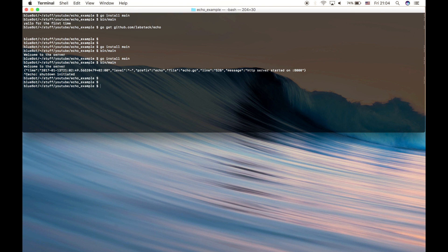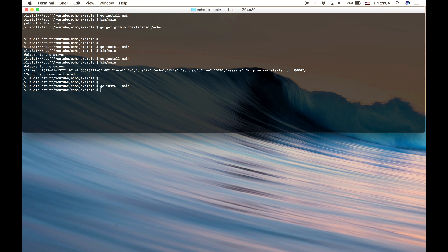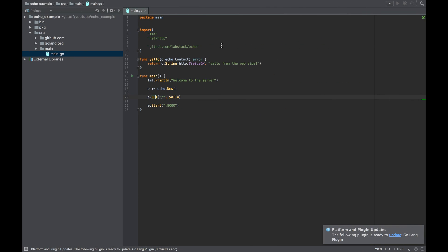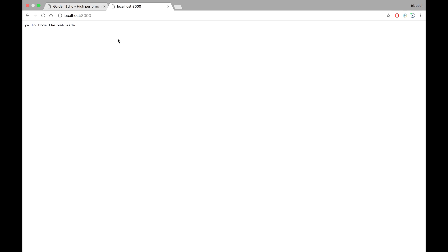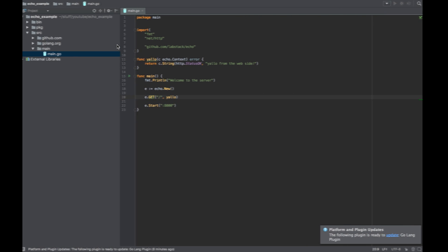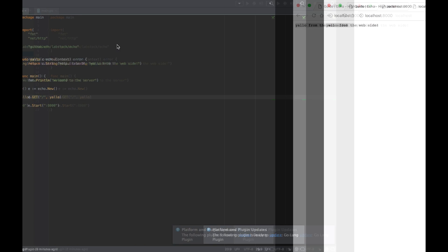So if we start up the server, we build our binaries, run it again, and reload, we have the same thing.